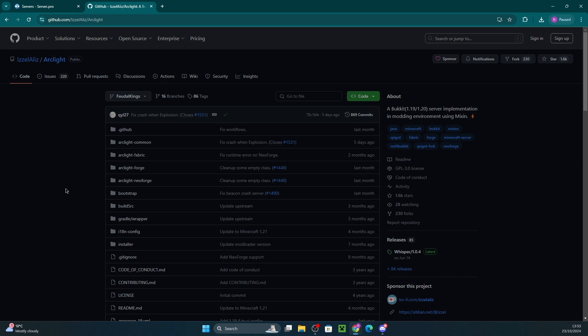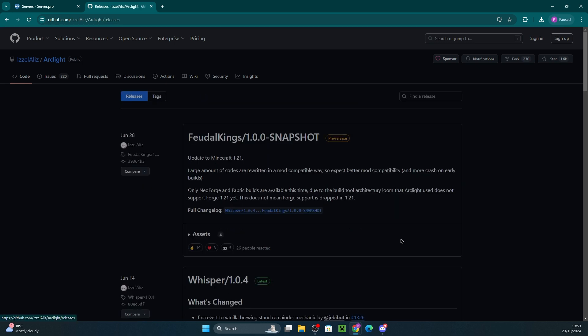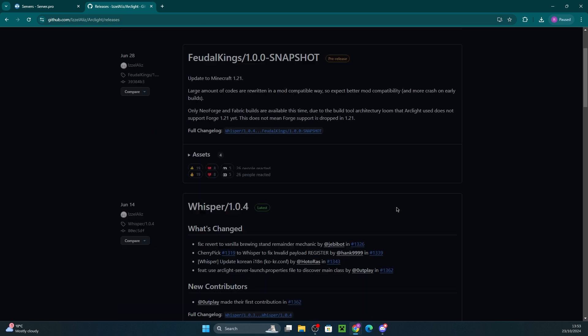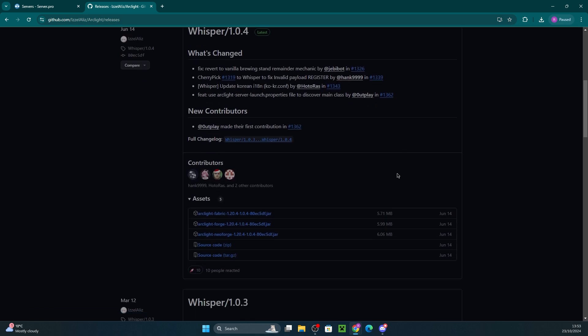So to download this jar, head to the link which we'll leave in the description, then click on releases. Here you can scroll down and choose the version in the mod loader. For example, I have my Forge server on 1.20.4, so I'll be pressing on that jar to download.